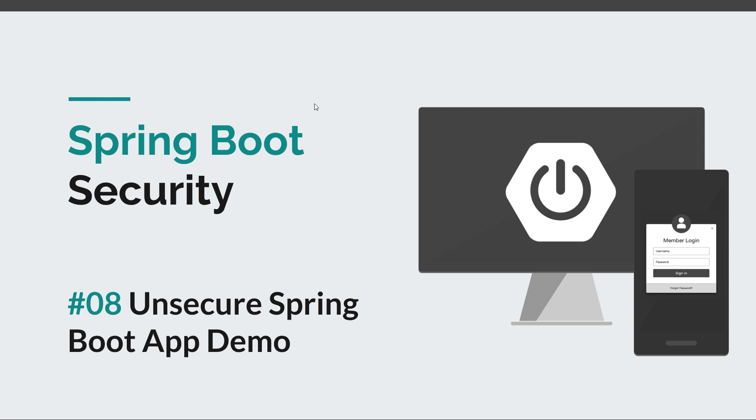I would like to remind you that all the source code is available on GitHub. More than that, I have created a couple of projects on GitHub. The first one is for the unsecured Spring Boot application that we're going to see in this episode, so that's a good starting point to follow the rest of these episodes.